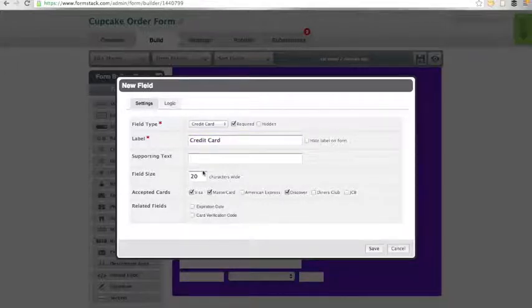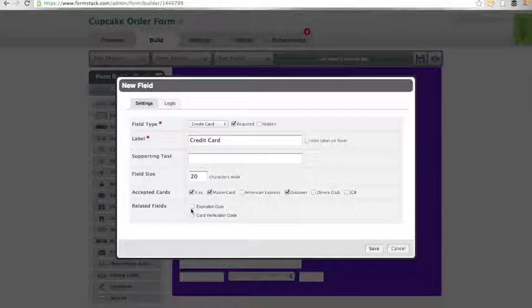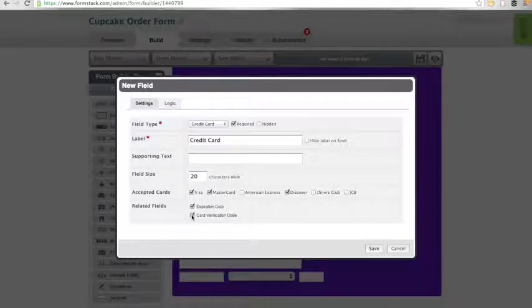You will also see the option to add an expiration date field and a card verification code field. You will need these to map to the payment processor integration settings later, so we'll go ahead and add them now.